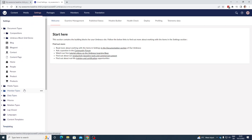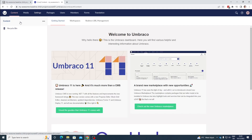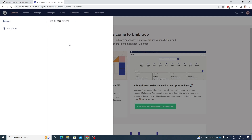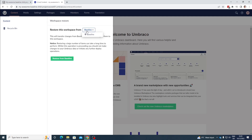Now let's say that we want to also have the content from our baseline on our child project. To do this we need to go back to the content section and click the three dots up here. Click on them and go to 'Workspace Restore' down here. As you can see we can restore it from the baseline workspace, and once we have chosen it we can press the green button to restore the content to our child project.